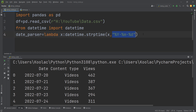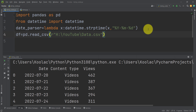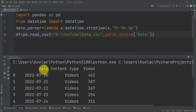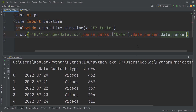Now that we have the date_parser function defined, we read our CSV file again. We add the parse_dates parameter specifying the column we want to parse as dates — the 'date' column — which should be passed as a list. We also add the date_parser parameter and set it to our date_parser function, which will convert the strings to datetime using our specified format.